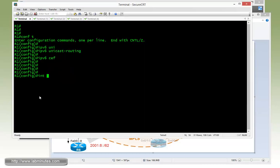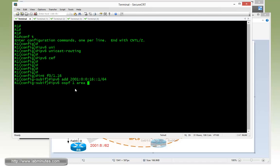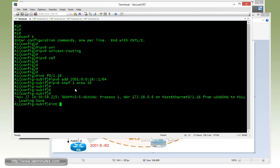First, fast 0/1.16 IPv6 address will be 2001:0:0:16::1/64. And then we also need to enable OSPF area 16. So the command for that is ipv6 ospf 1 area 16. Same thing with fast 0/1. You can see that the neighbor adjacency came up right away. Now we have the loading to full.